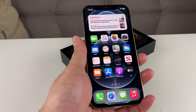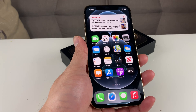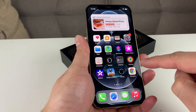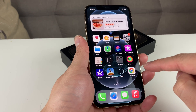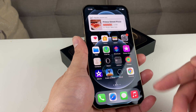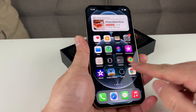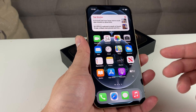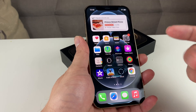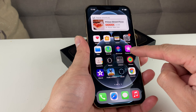Hey guys, TechNamentary here with a video for you. In today's video, we're going to show you how to customize your app icon on your iPhone 12, 12 Pro, or any of the newer iPhones running iOS 14 and above. Make sure you are upgraded to iOS 14 or above because you'll need this special app called Shortcuts.